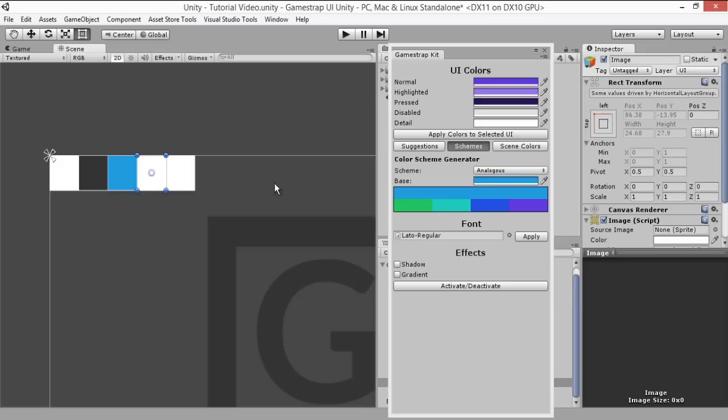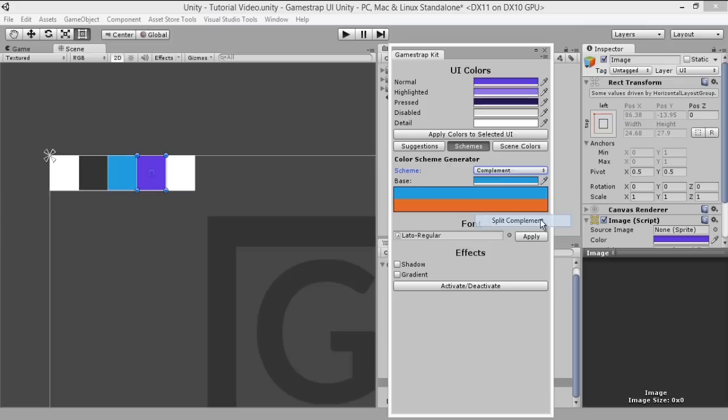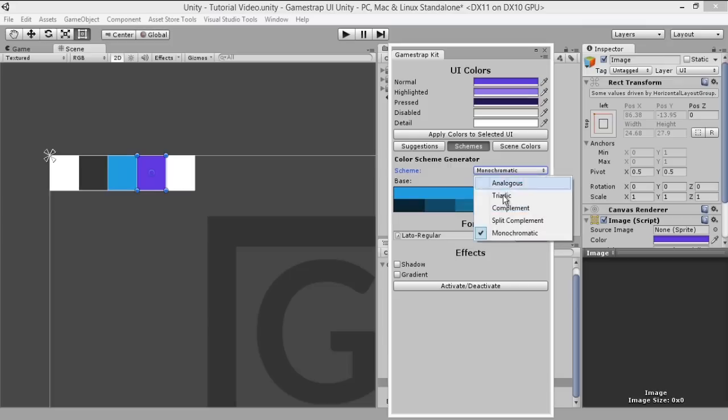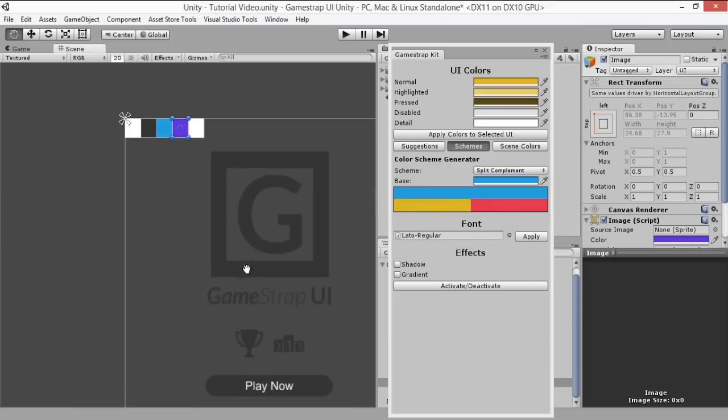We'll use the purple color in the analogous scheme, and as you can see you have 5 other schemes to choose from that generate different colors. In our case we'll use the split complement and we'll use that goldenish color for the achievements and ranking icons.